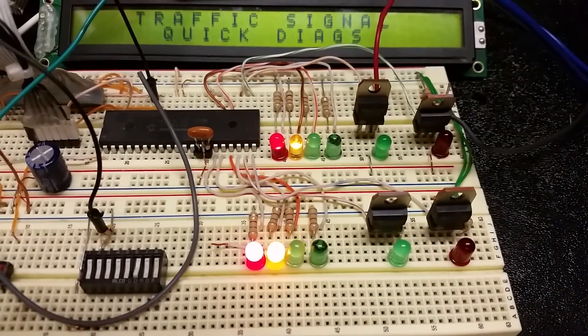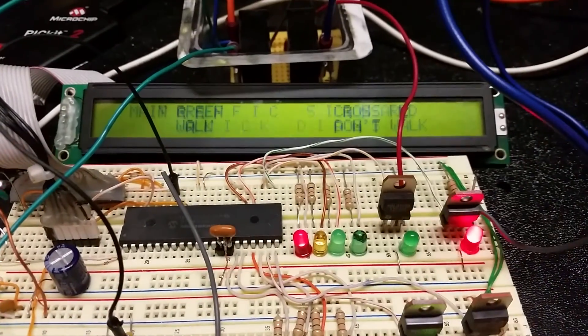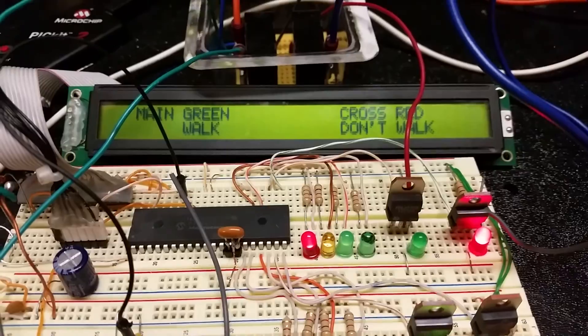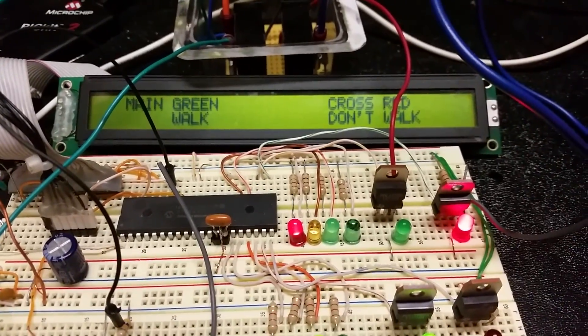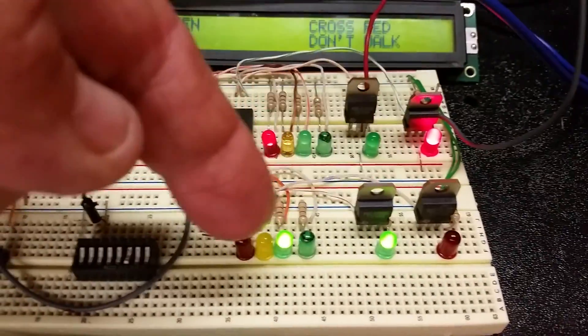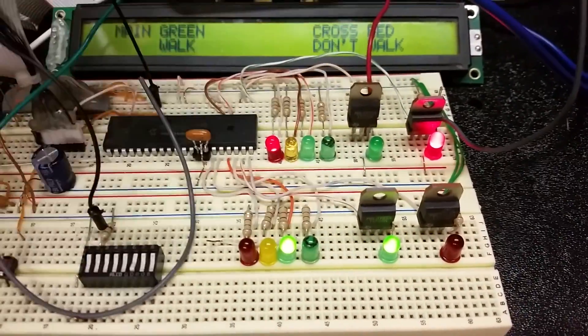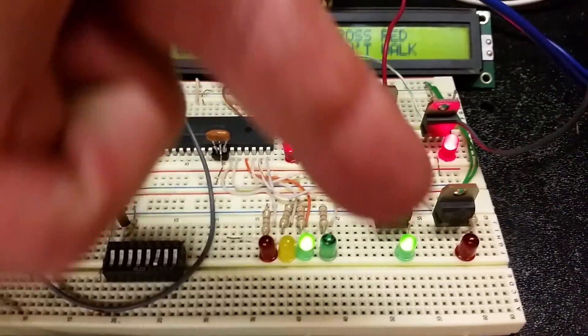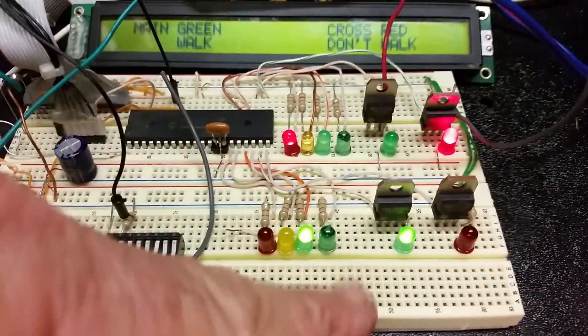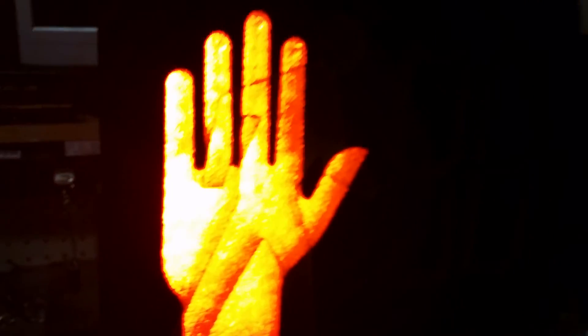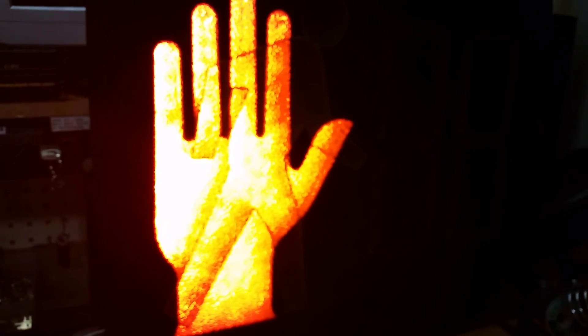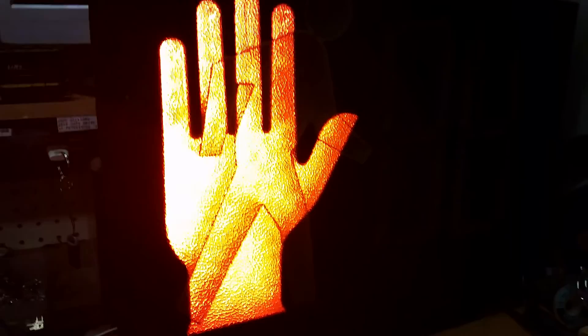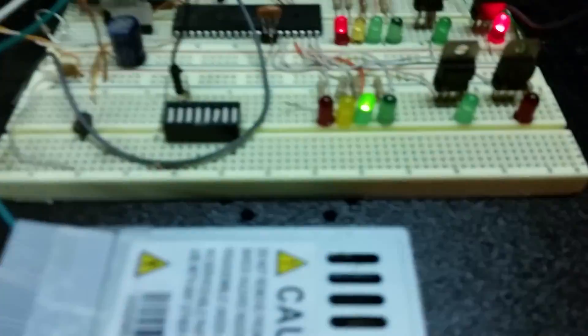And then it goes into the sequence. So you got main green and cross red, which is main green cross red. The cross is don't walk and the main is walk. And see, this is connected to the cross so it's selected for don't walk right now, you can see that.